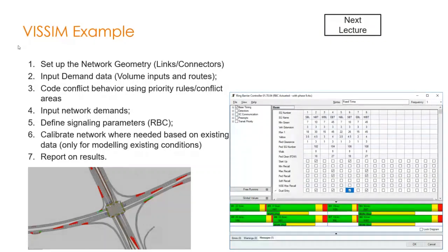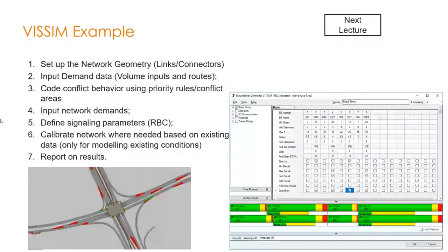And after that, inputting the overall network demands when it comes to buses or transit, defining or signalizing intersections, and we'll be going as well into how to add stop signs and so on and so forth.